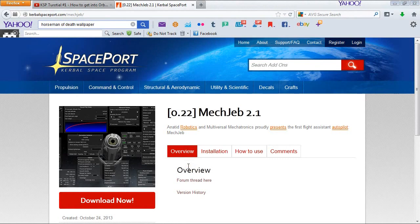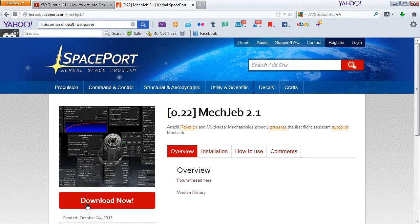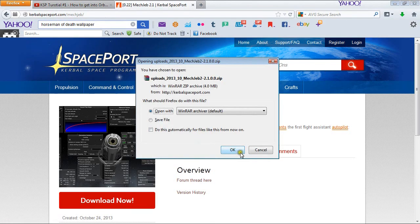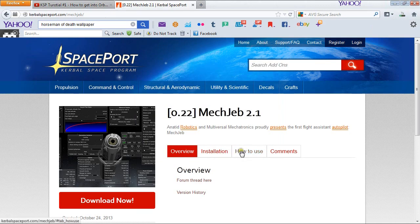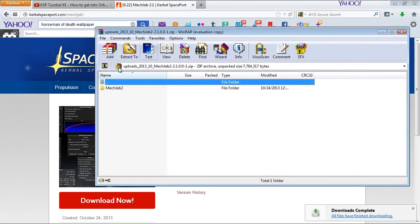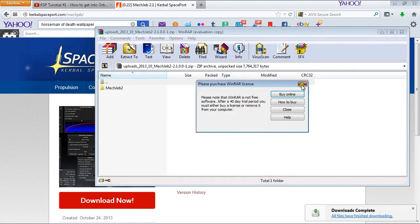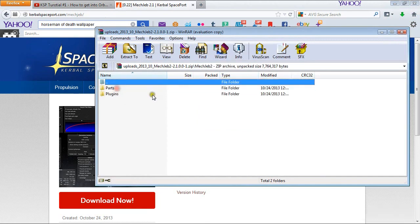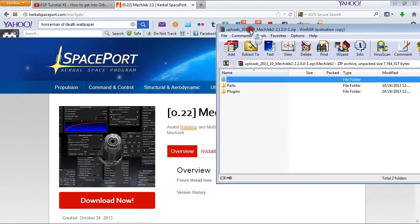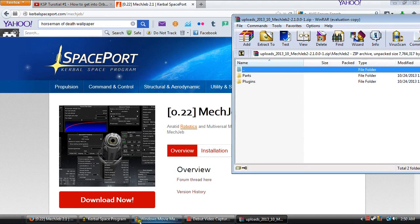So now we are on to the last step — step three. This is to download MechJeb 2.1 into your directory folder for Kerbal Space Program. We are going to repeat the same process as we did with Firespitter — download it and open it up. This one you are going to have to pay attention to because it can confuse people sometimes.